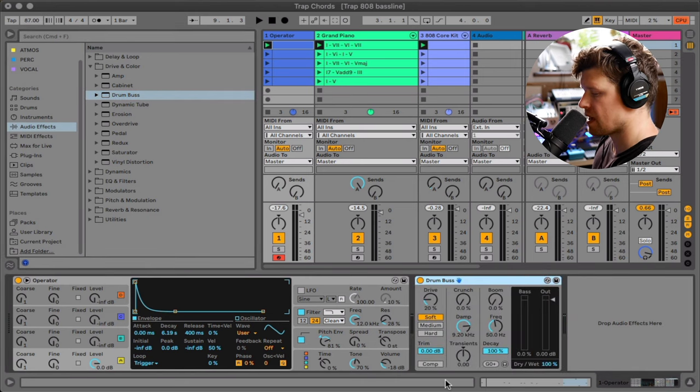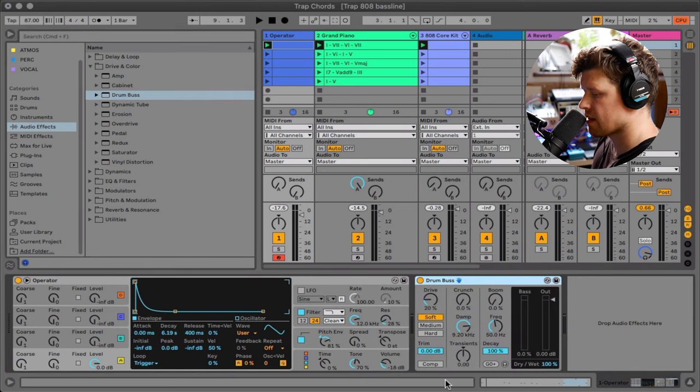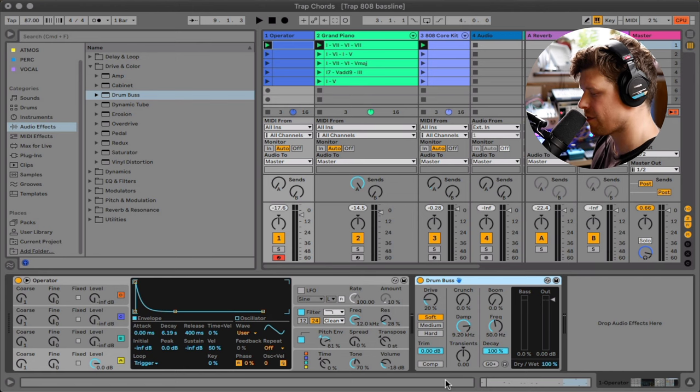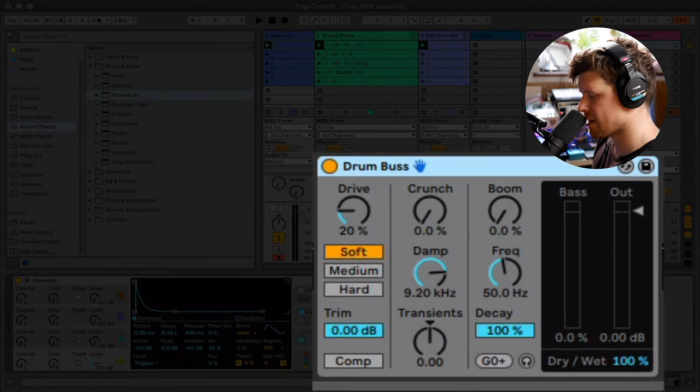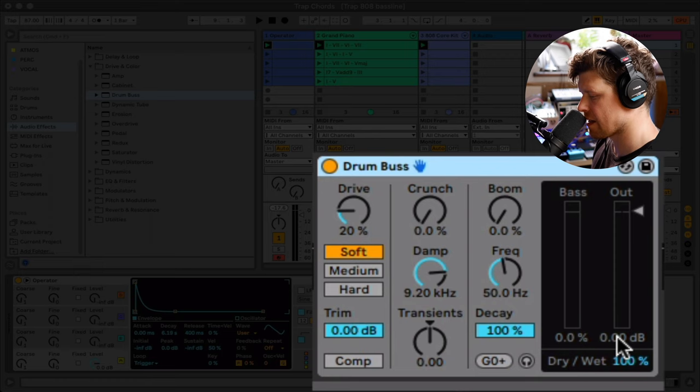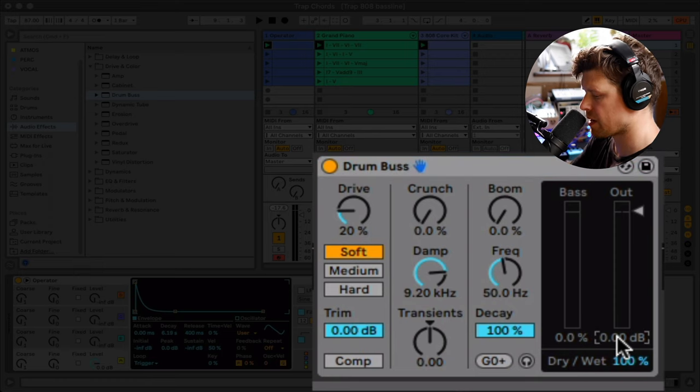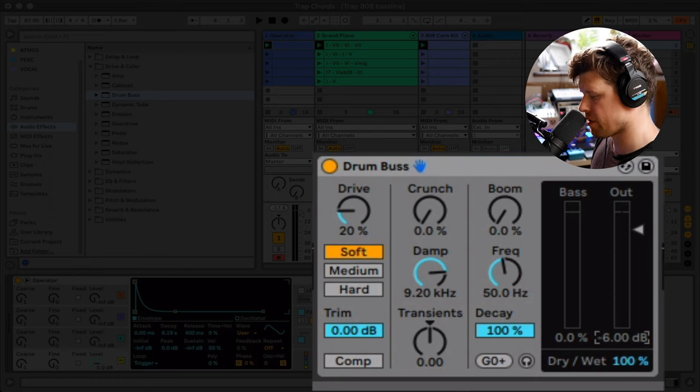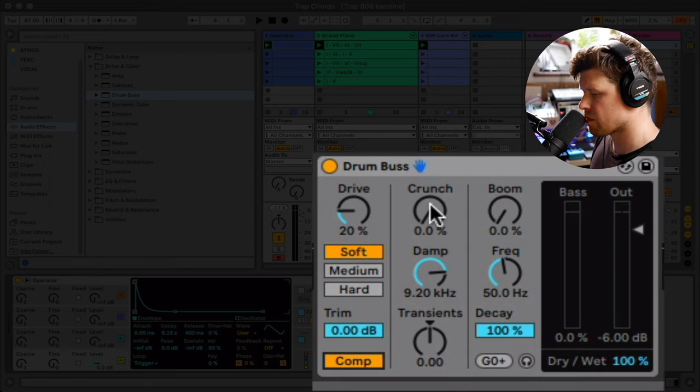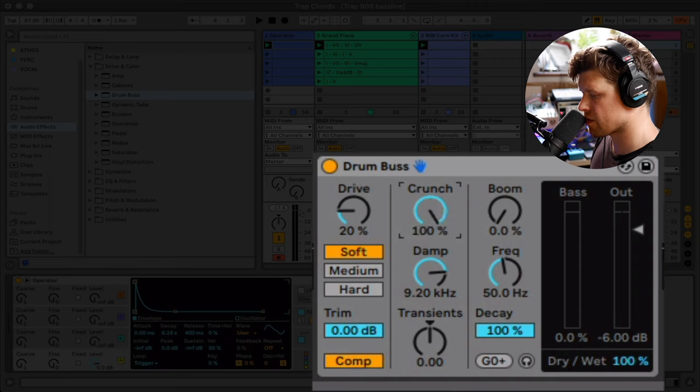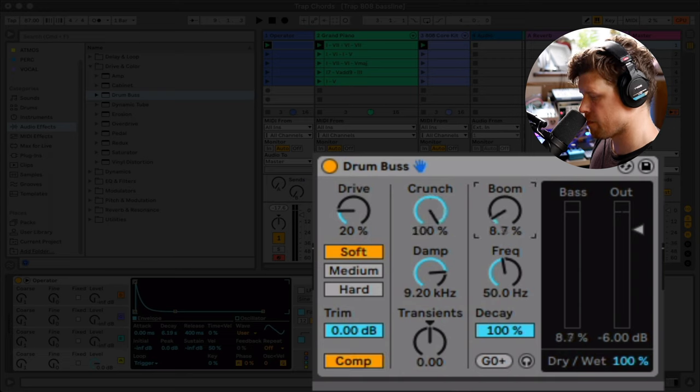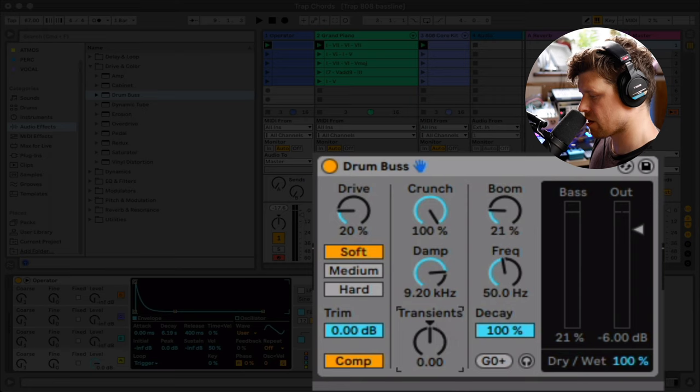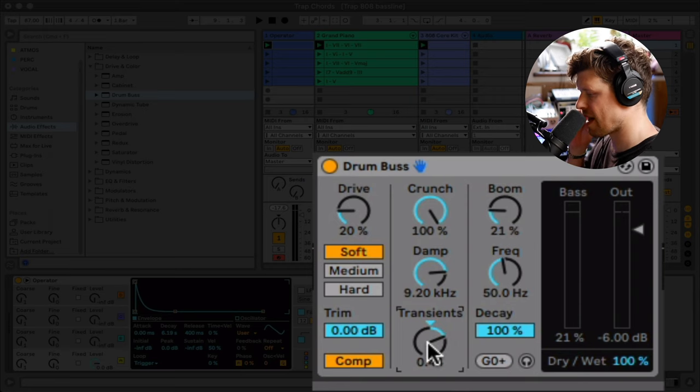Again, these are just some suggested settings. They're quite gnarly settings. So first thing I do is I'm going to turn it down. Click here. Press minus six just because it's going to jump up in volume. Turn the compression on. We're going to turn Crunch all the way up. Turn Boom up a little bit. And then turn the transients up a little bit. Let's hear that in the context of a beat.